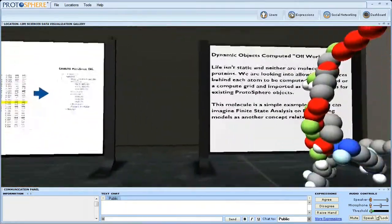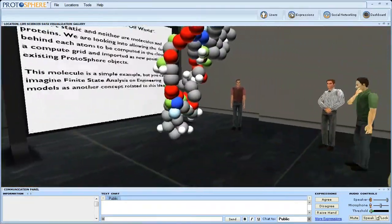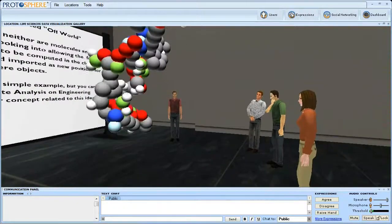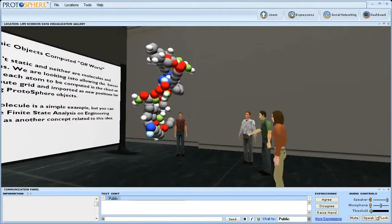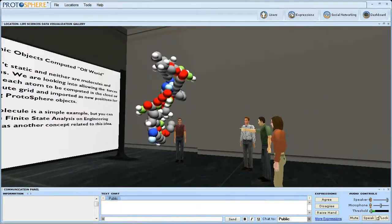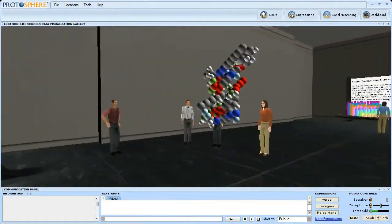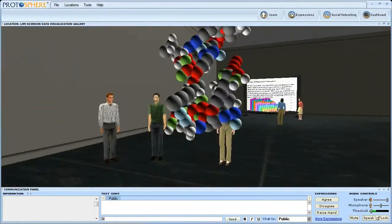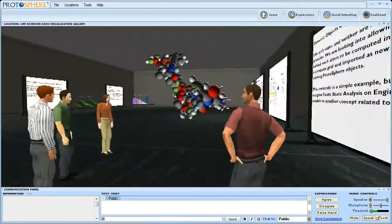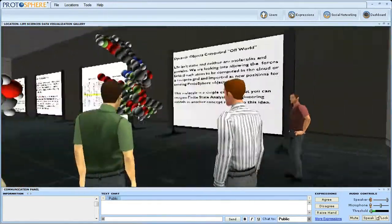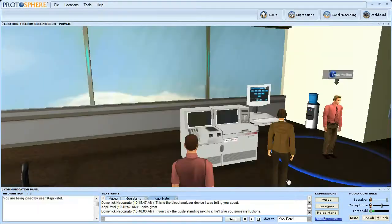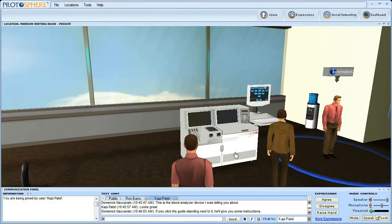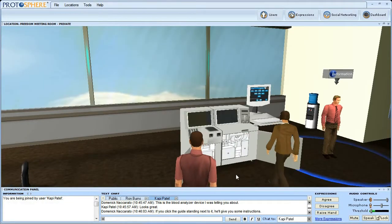However, virtual spaces can also simulate environments that may be more difficult or impossible to construct in a physical environment. Protosphere users can walk around a virtual space that represents a rotating molecule or sit in a simulation representing a piece of expensive equipment.